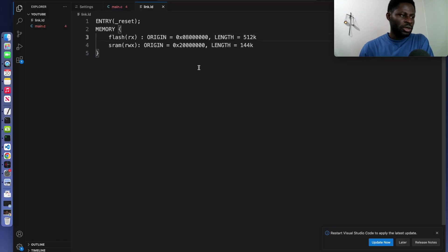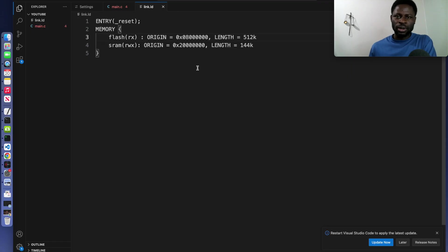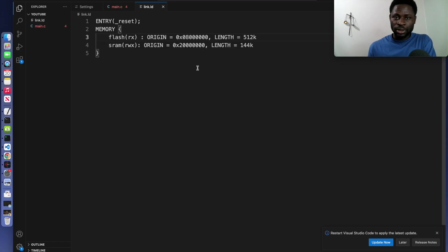Now if you are using a different microcontroller, just look at your reference manual and write these dimensions accordingly.